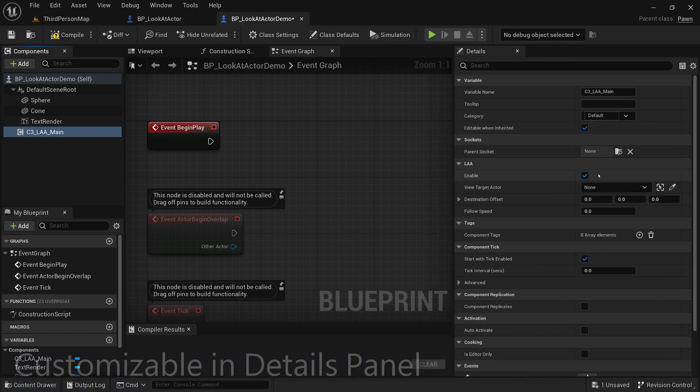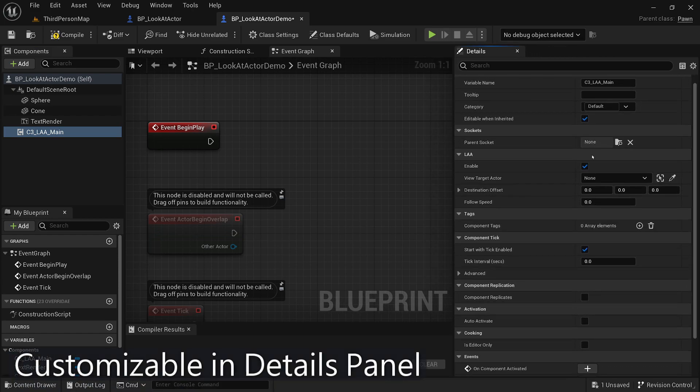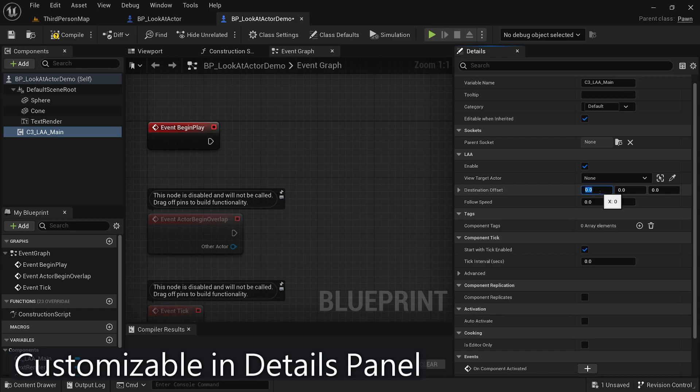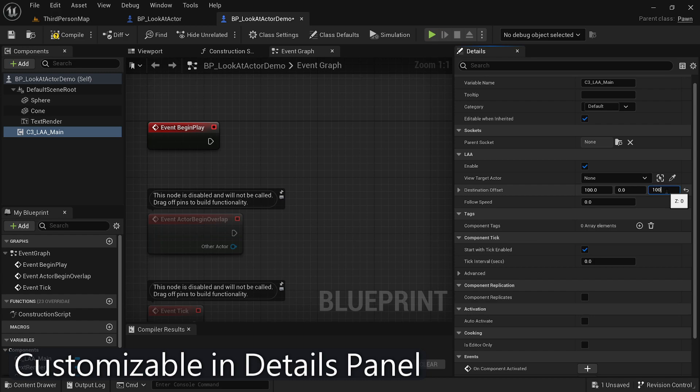One of the great features of this plugin is the customizable offset locations. This allows you to precisely position the looking object in relation to the target object. You can achieve realistic and accurate orientations by tweaking these offset values.